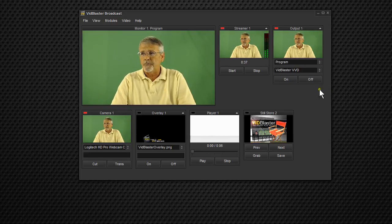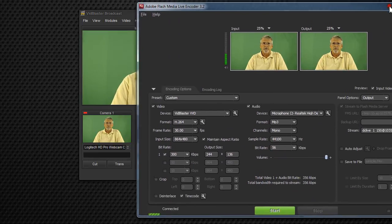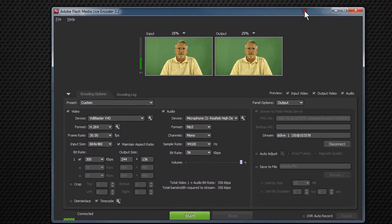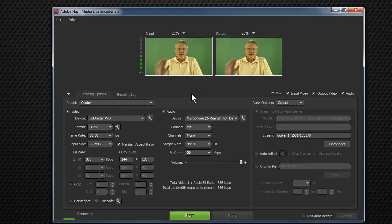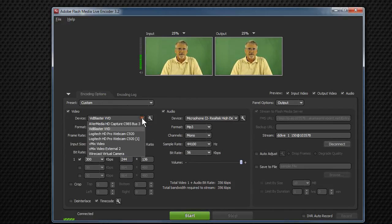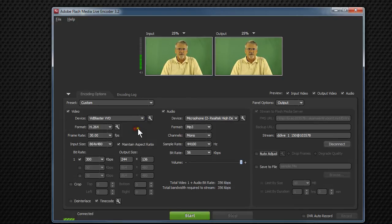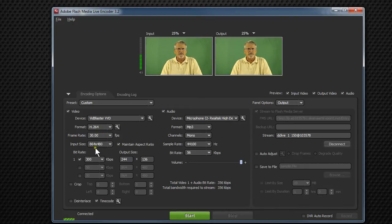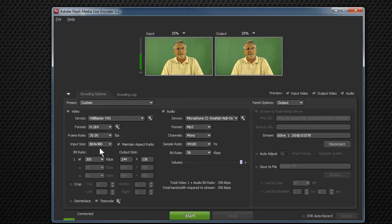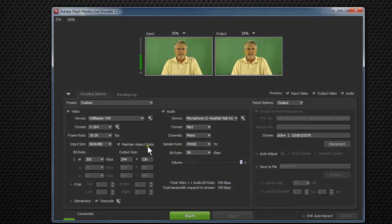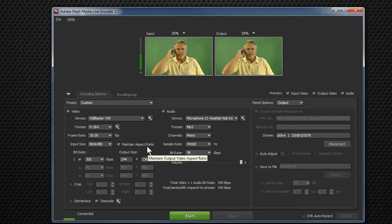So let's bring in Flash Media Live Encoder. Flash Media Live Encoder 3.2 is needed for this. And you can see I'm already set up there. Under here, under Video, Devices, I've established VidBlaster VVD as my choice. I'm going to use the format H.264, 30 frames a second. The input size is 864 by 480. That's what VidBlaster's sending to Flash Media Live Encoder. Flash Media Live Encoder's going to maintain the aspect ratio. We've got widescreen today, 16:9 aspect ratio.